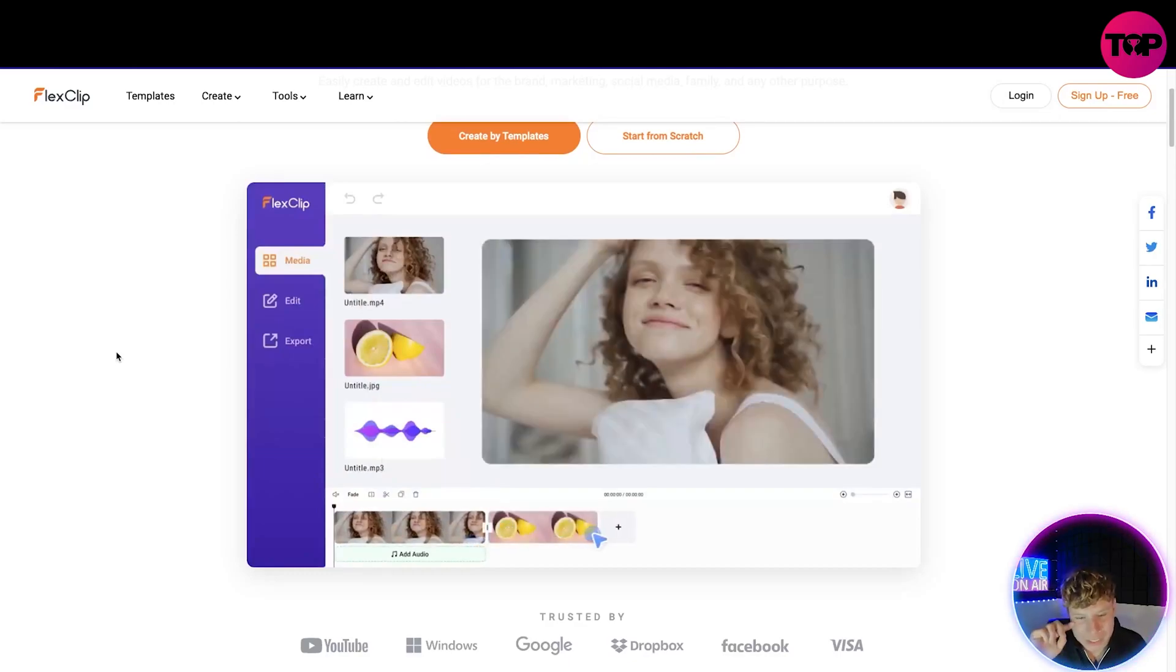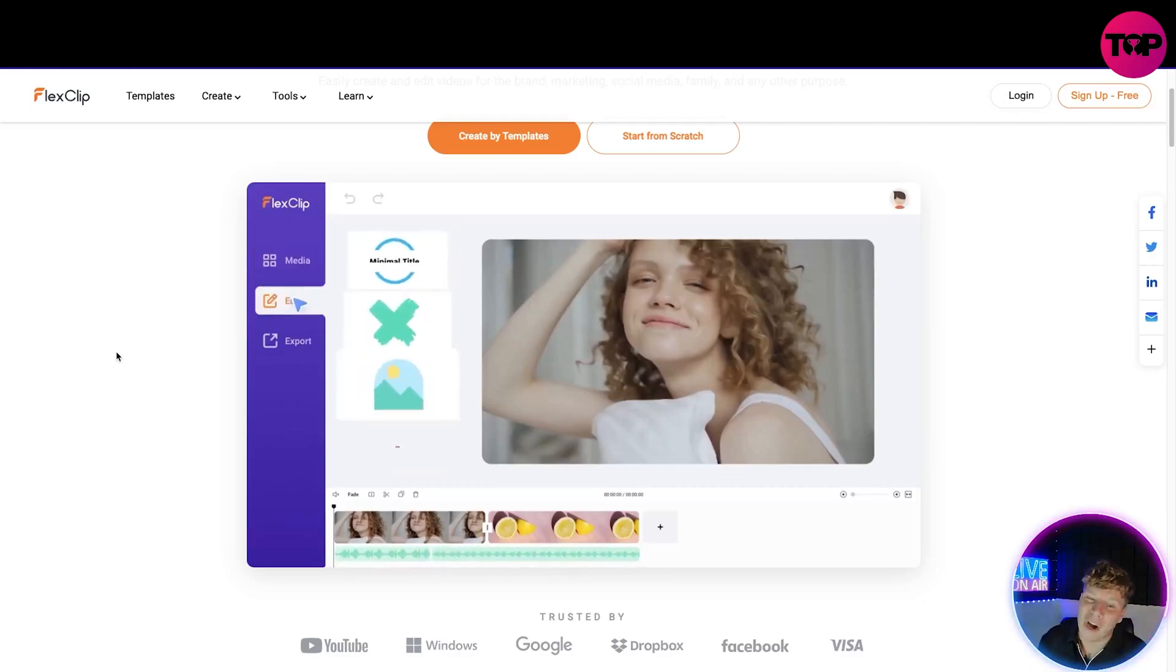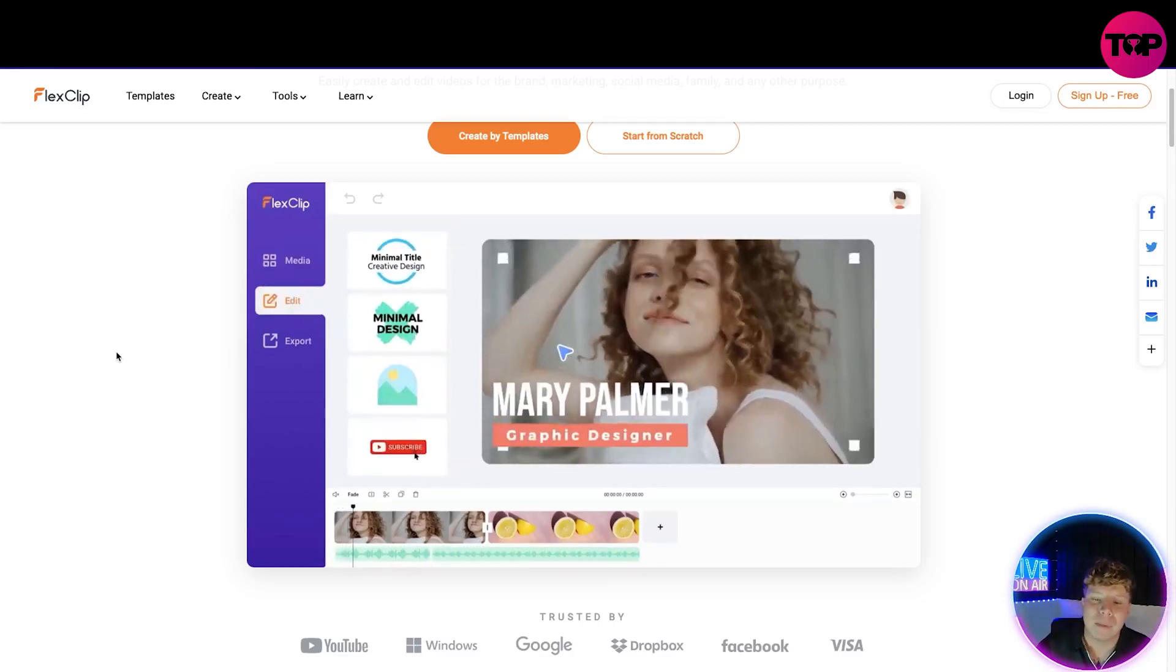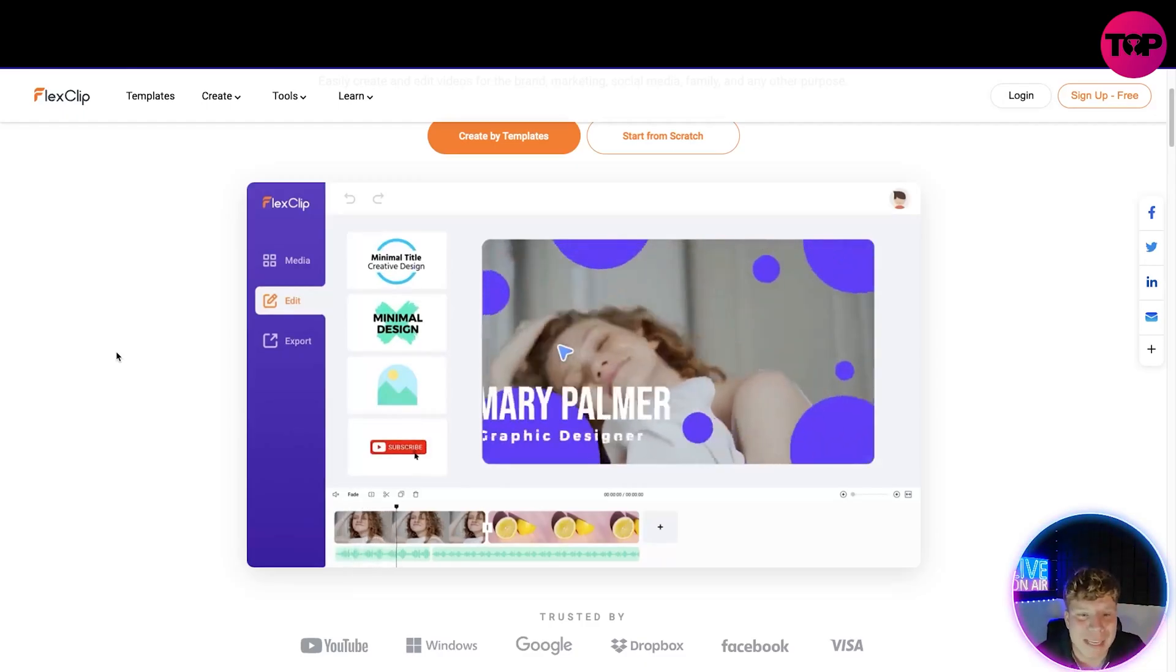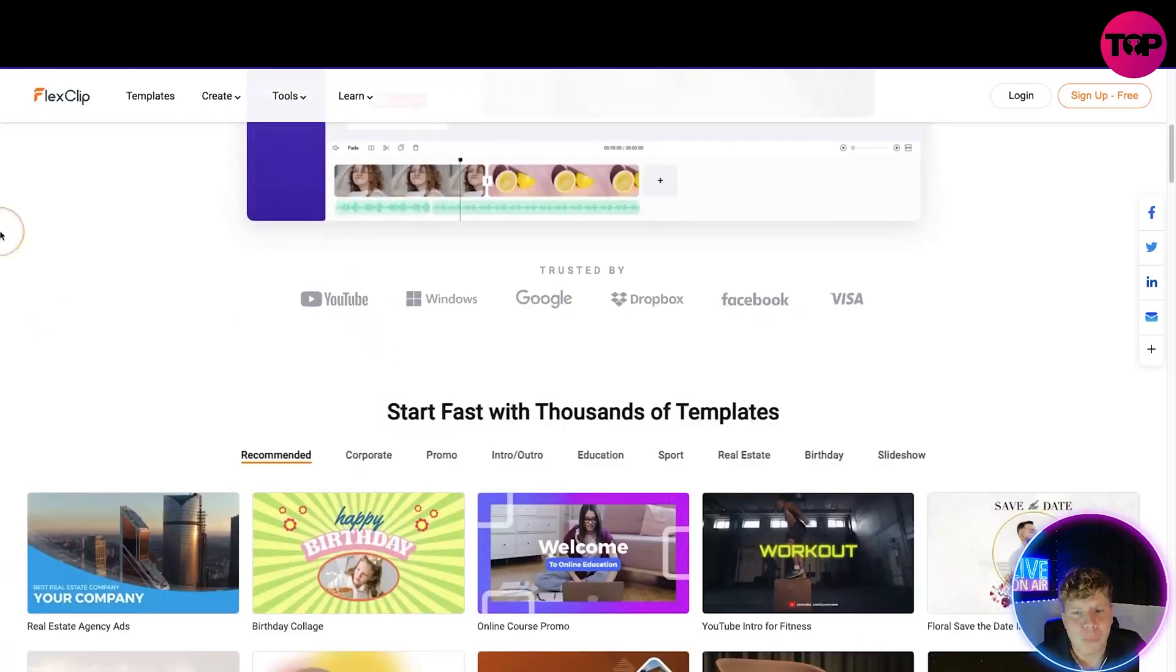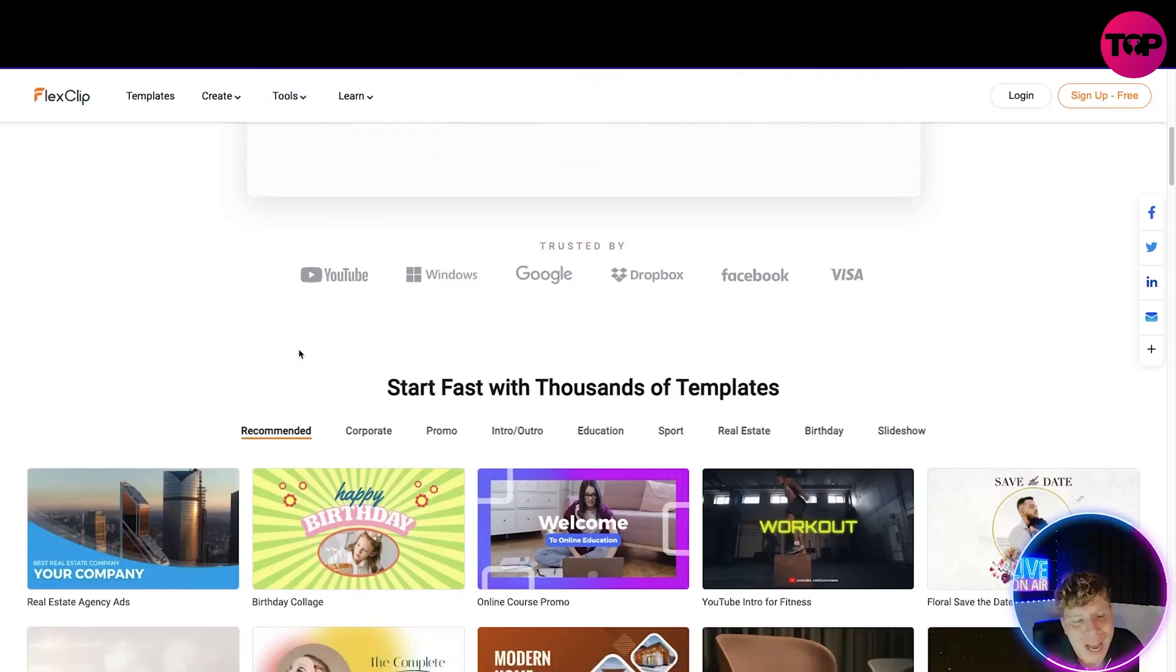This is a little demonstration of what actually happens. Add a clip in, add another clip and put some sound, a bit like TikTok editor but much more advanced. Come up here, put minimal design in and it will start to animate your clips for you. We're trusted by YouTube, Windows, Google, Dropbox, Facebook, Visa. You can't get bigger than them.